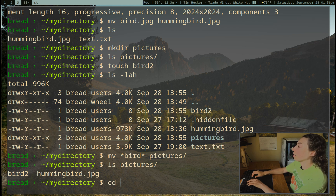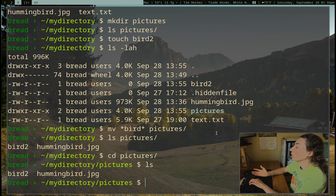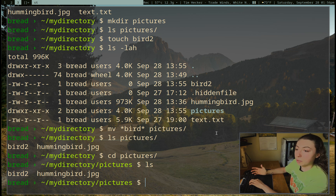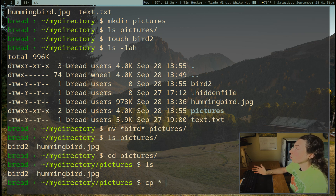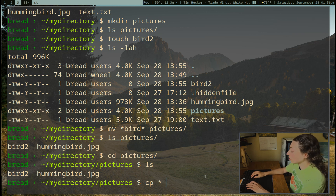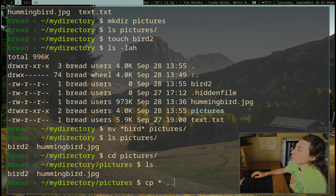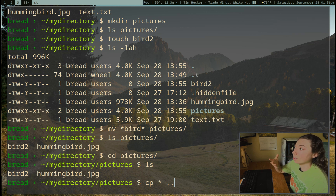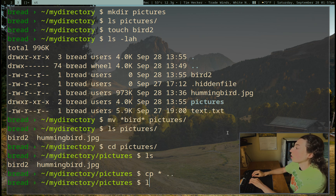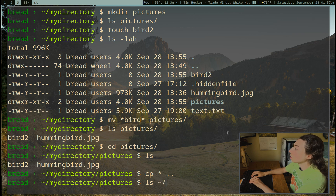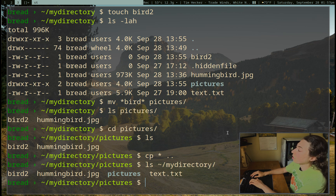I'm going to change into this pictures directory. We can ls again — we still have those two files. I really want to copy them into the previous directory so I have two copies. I can use cp for copy and just use a star since those are the only two files, then do dot-dot — the dot-dot symbolizes the parent directory. So cp star dot-dot copies them into that parent directory. Now we can list that directory and they are there as well.